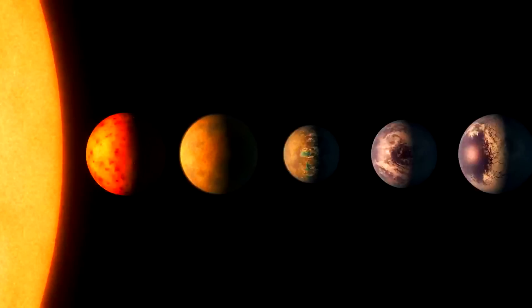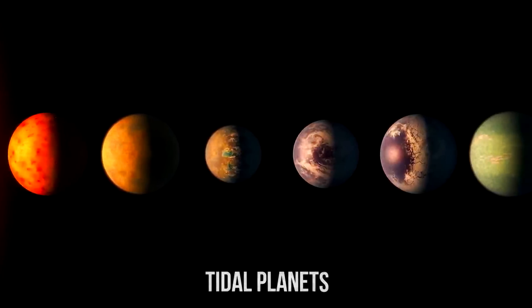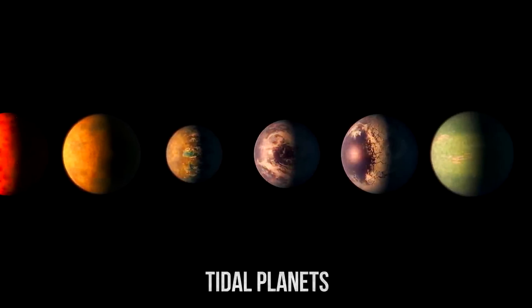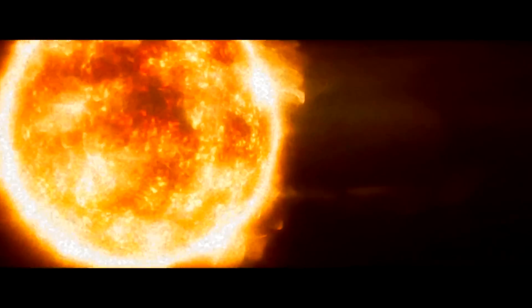Even if the years in the TRAPPIST-1 system are short, the days will be almost eternal because all seven planets are tidal ones turned to each other with only one side. They may need another star to balance the system.